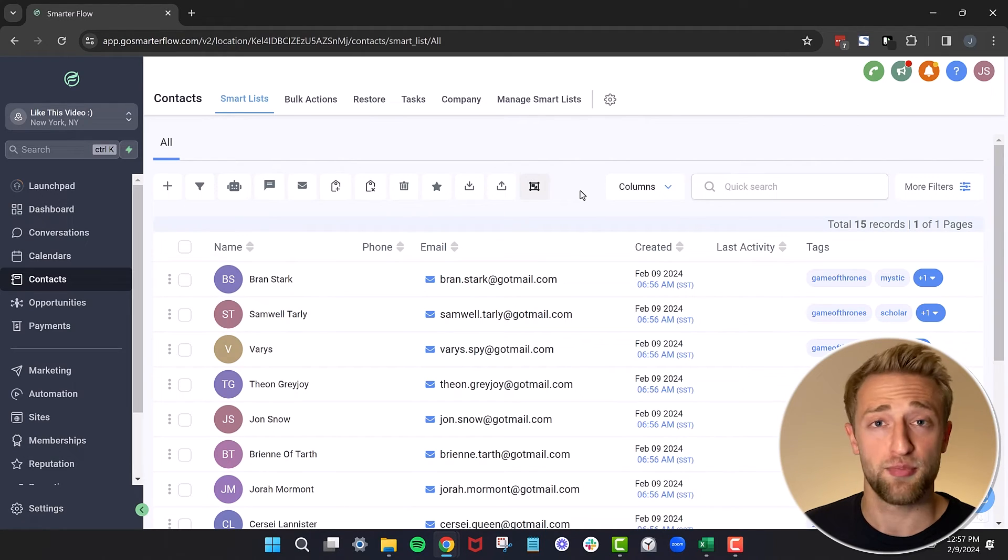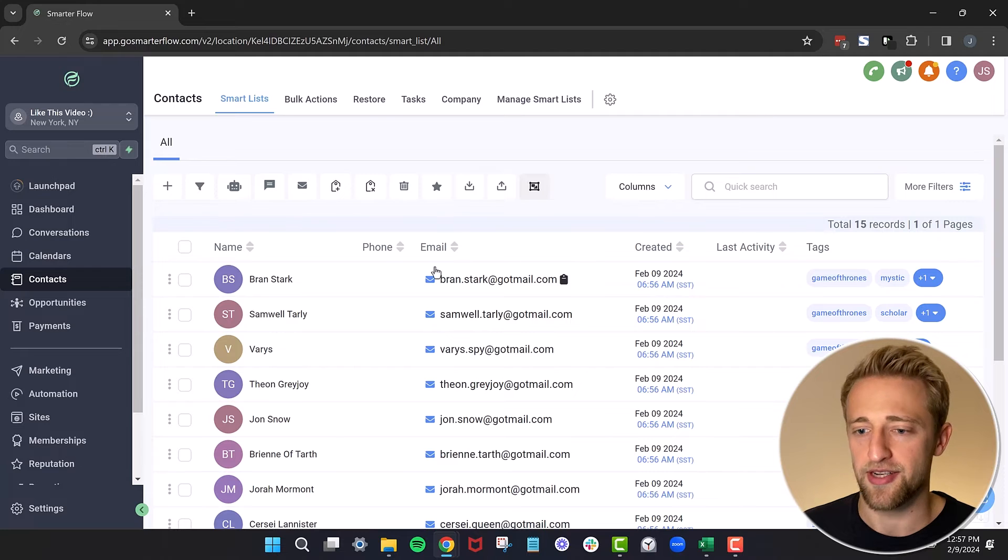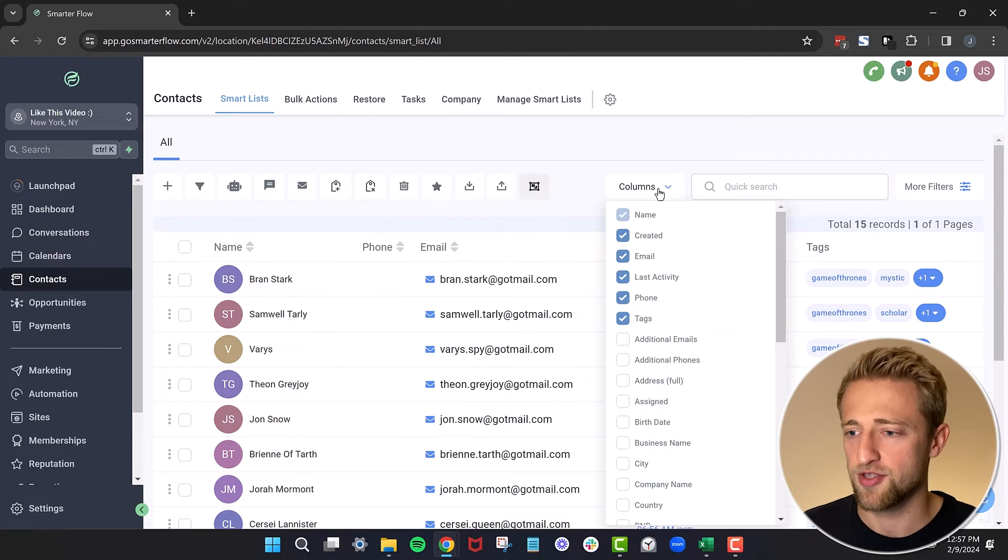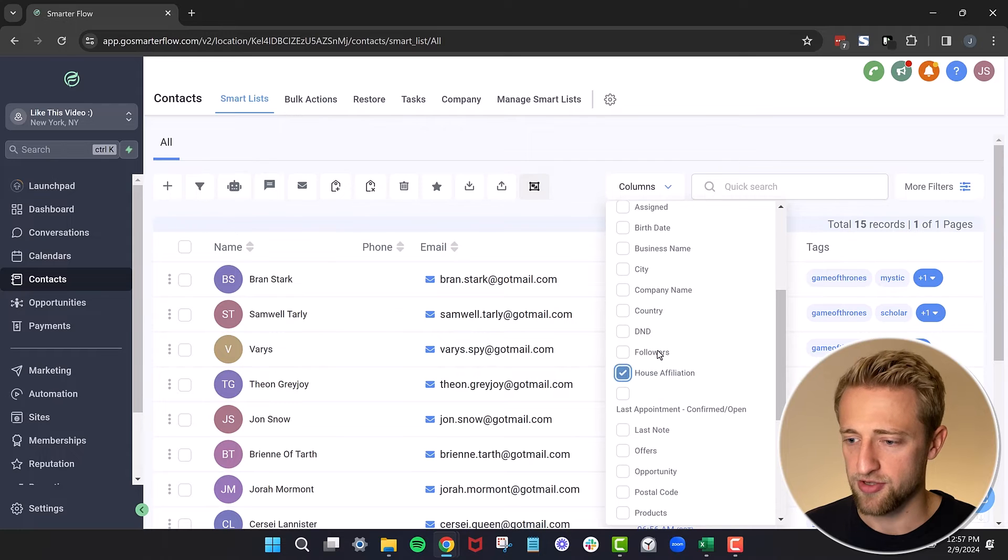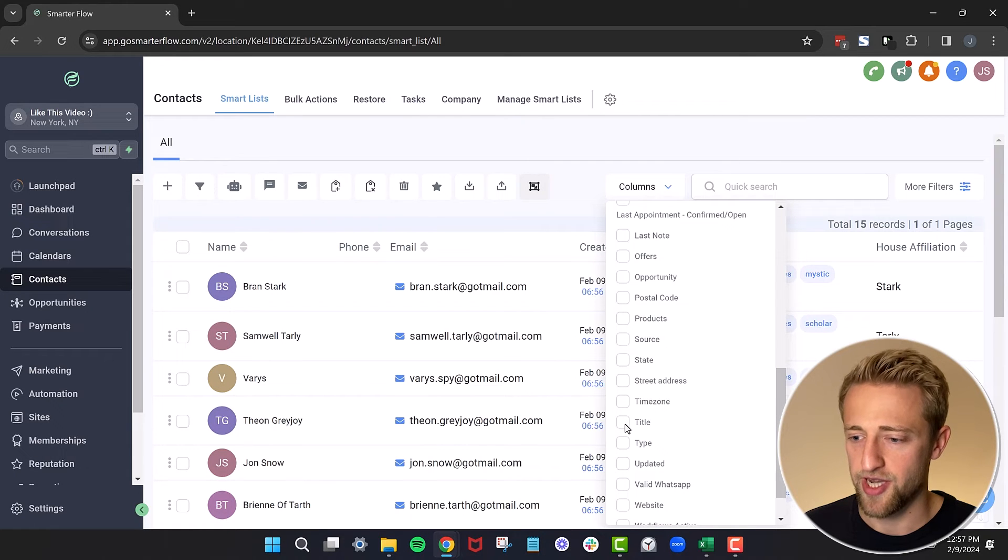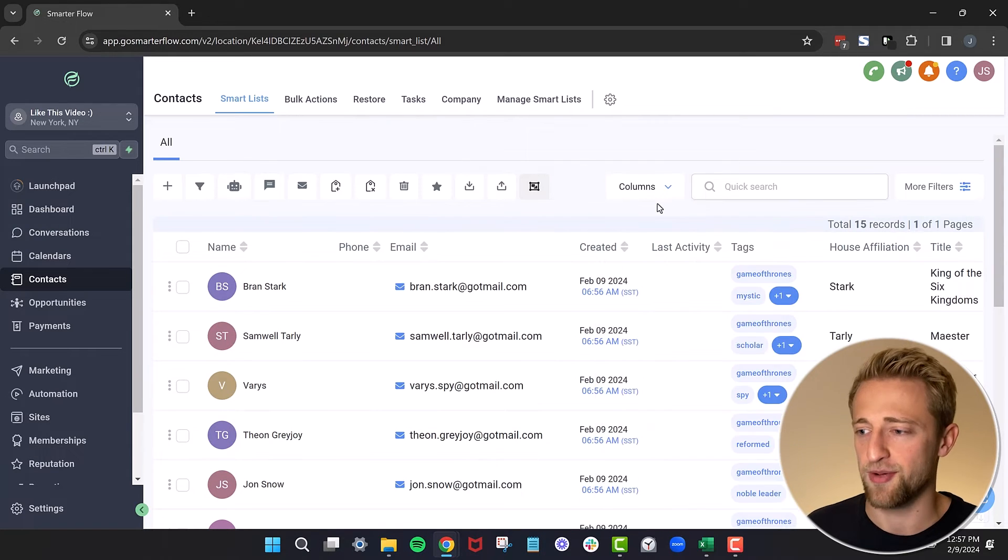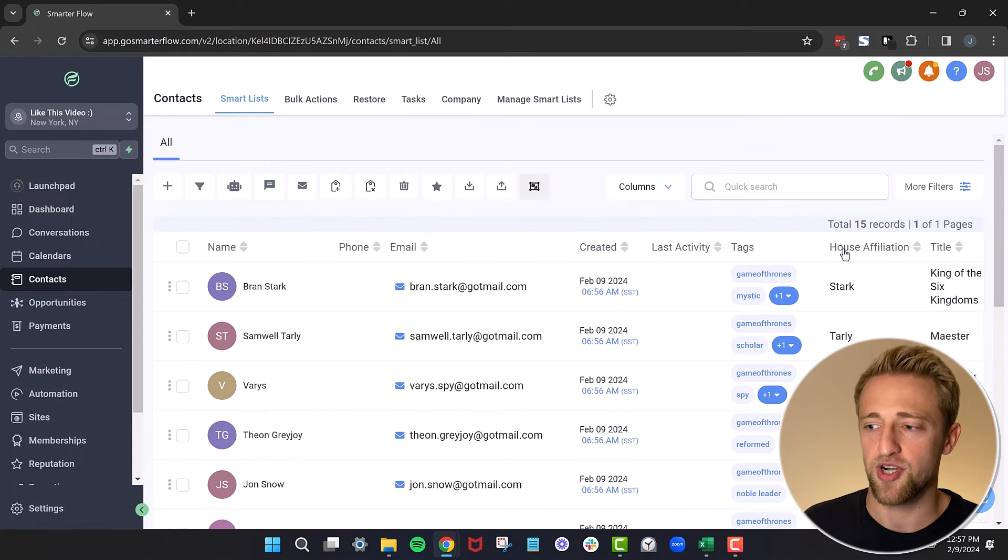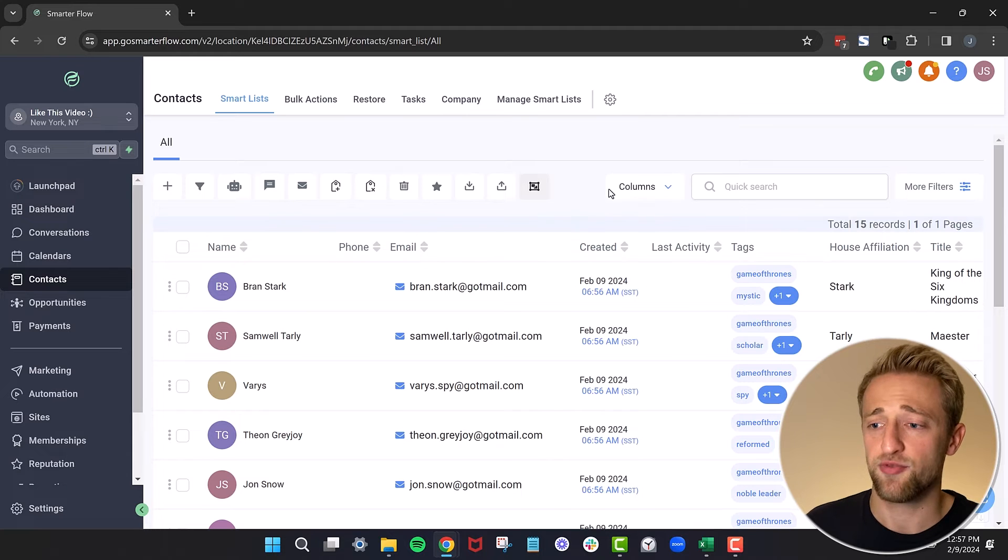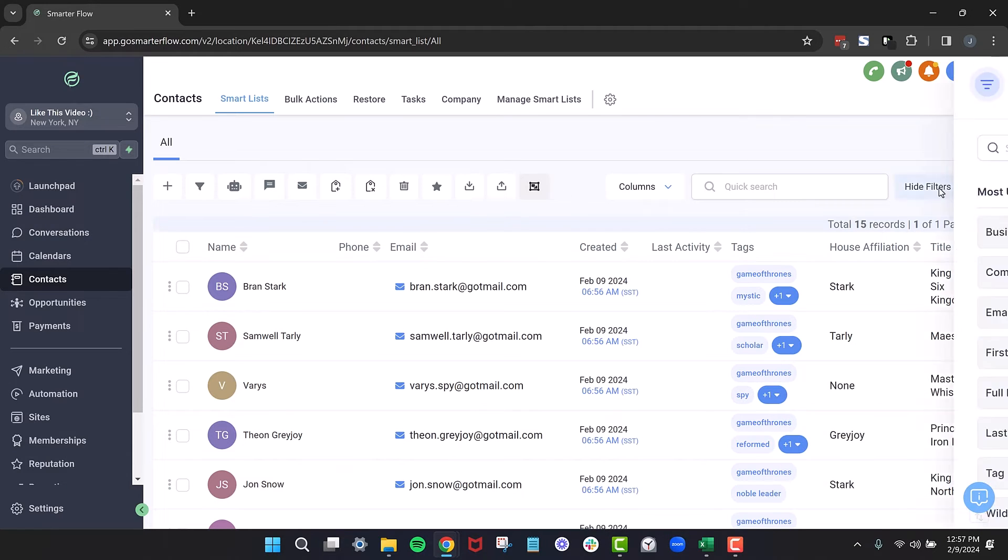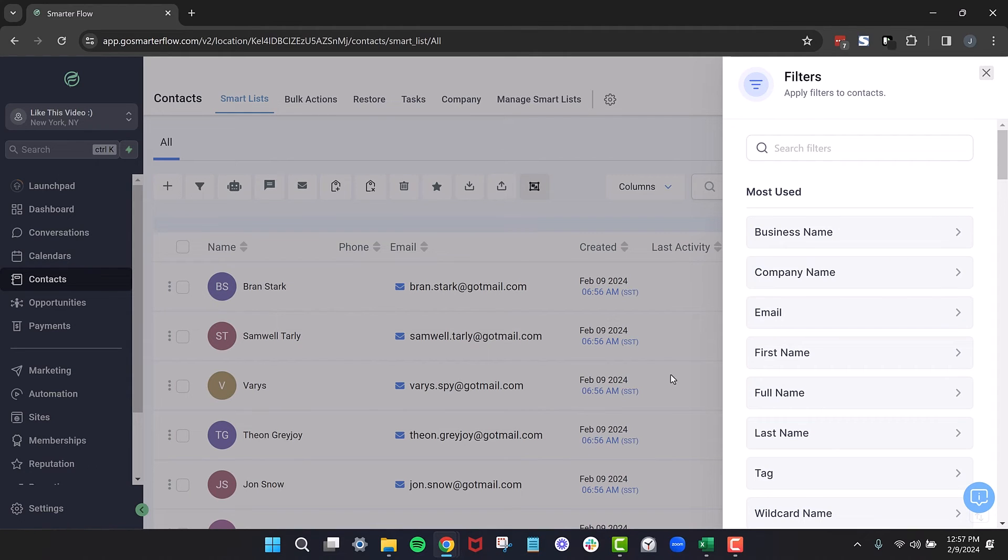You can personalize this CRM by clicking on columns. All this is, is different columns. So we'll click on columns and we will select house affiliation and we'll go ahead and select title. And you can see it's already updating. So now we have these extra columns called house affiliation and title. And if we wanted to save this, we'll just go into more filters.